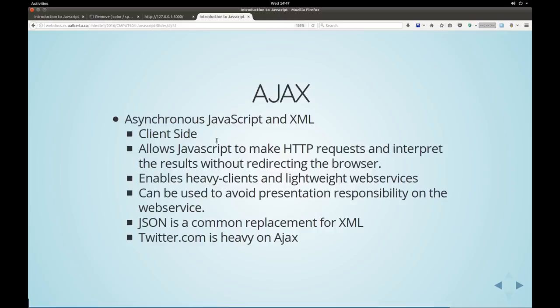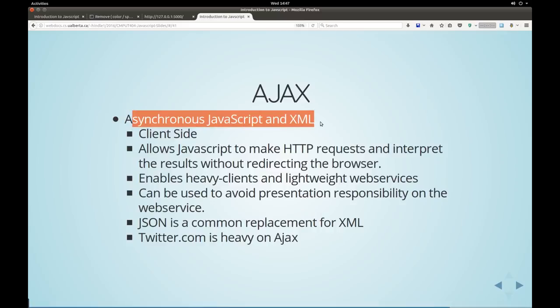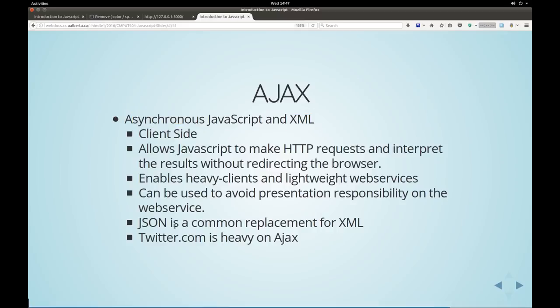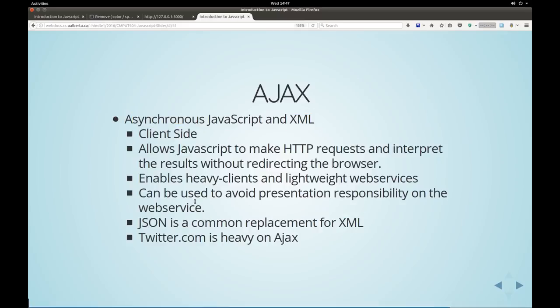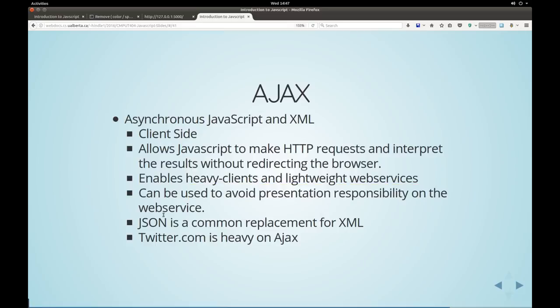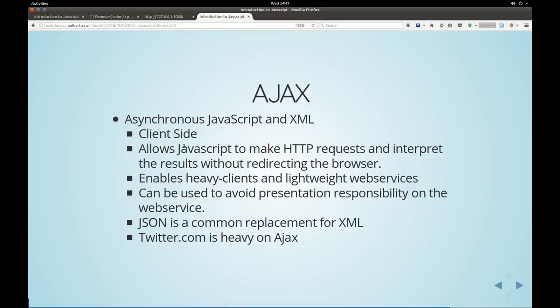So, Ajax, it stood for asynchronous JavaScript and XML. But really, we're using JSON there. What it does is it can be used to avoid presentation responsibility on the web service. The web service can simply give us text or data which we can interpret and show. And basically, it allows JavaScript to make HTTP requests.